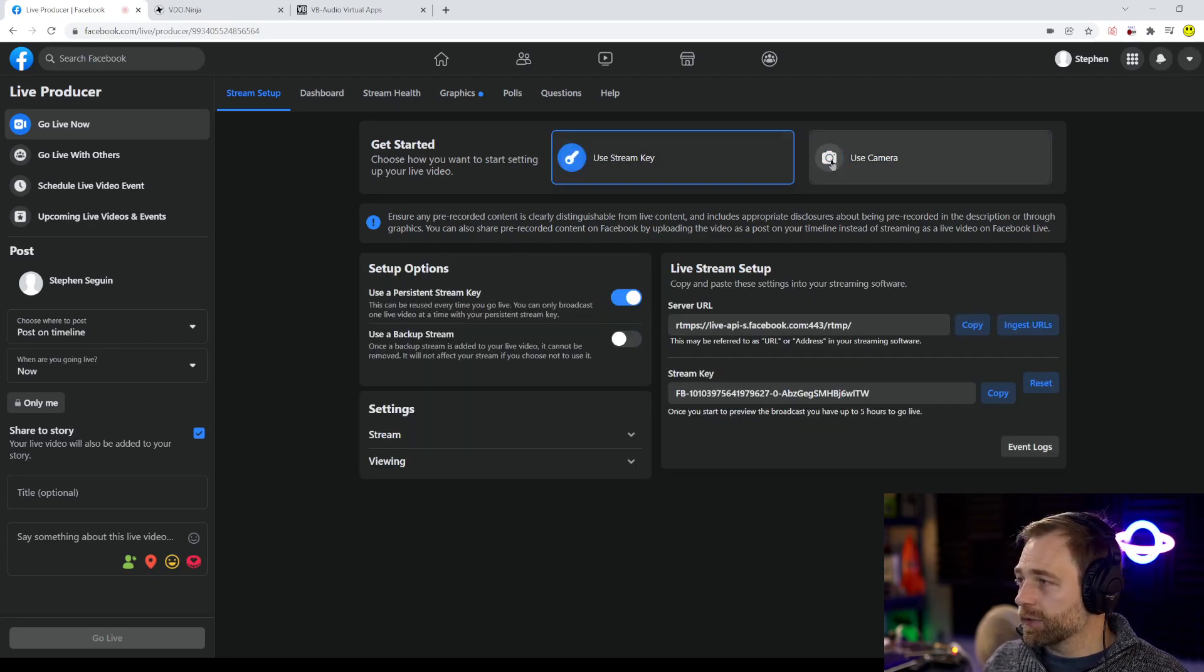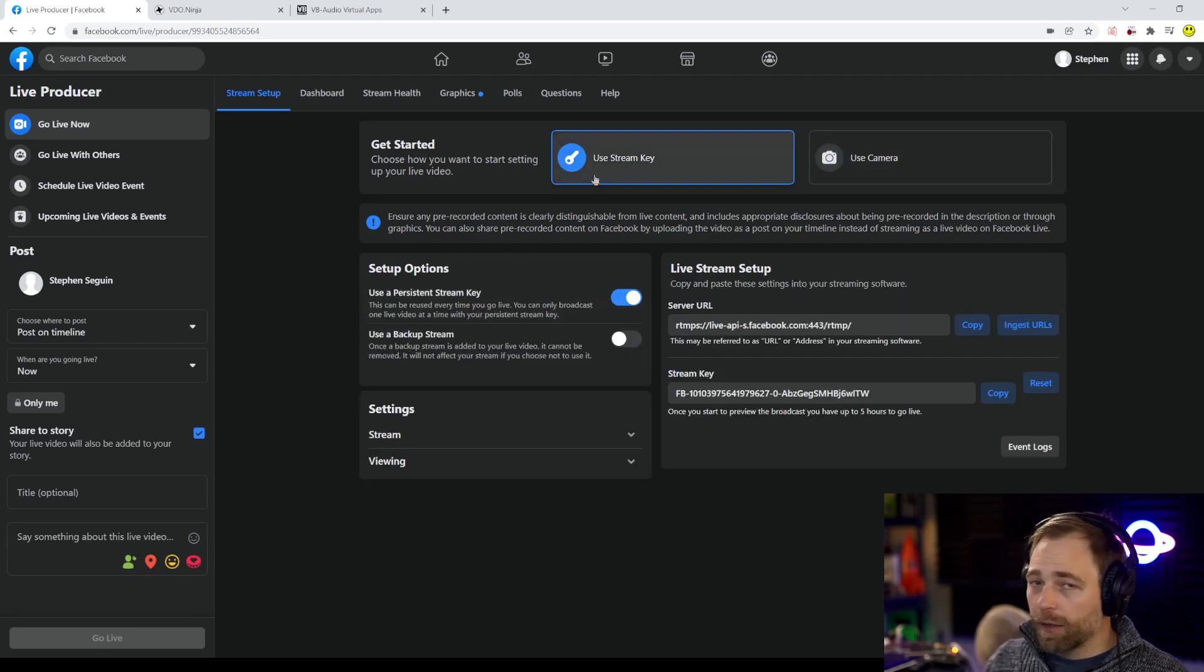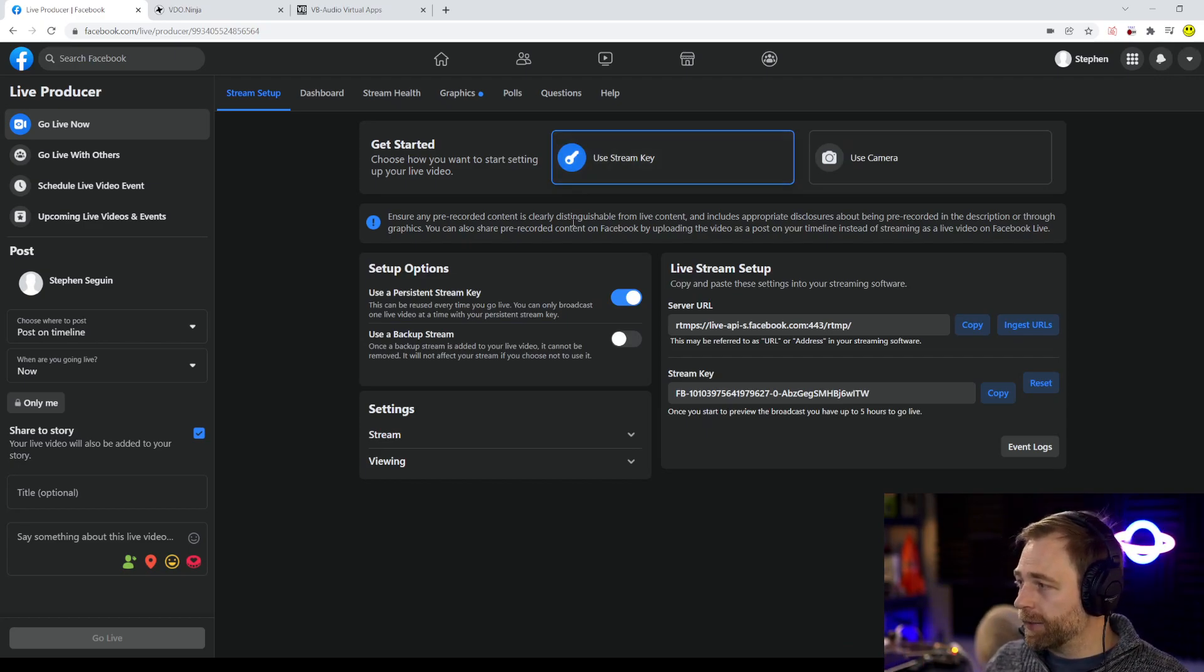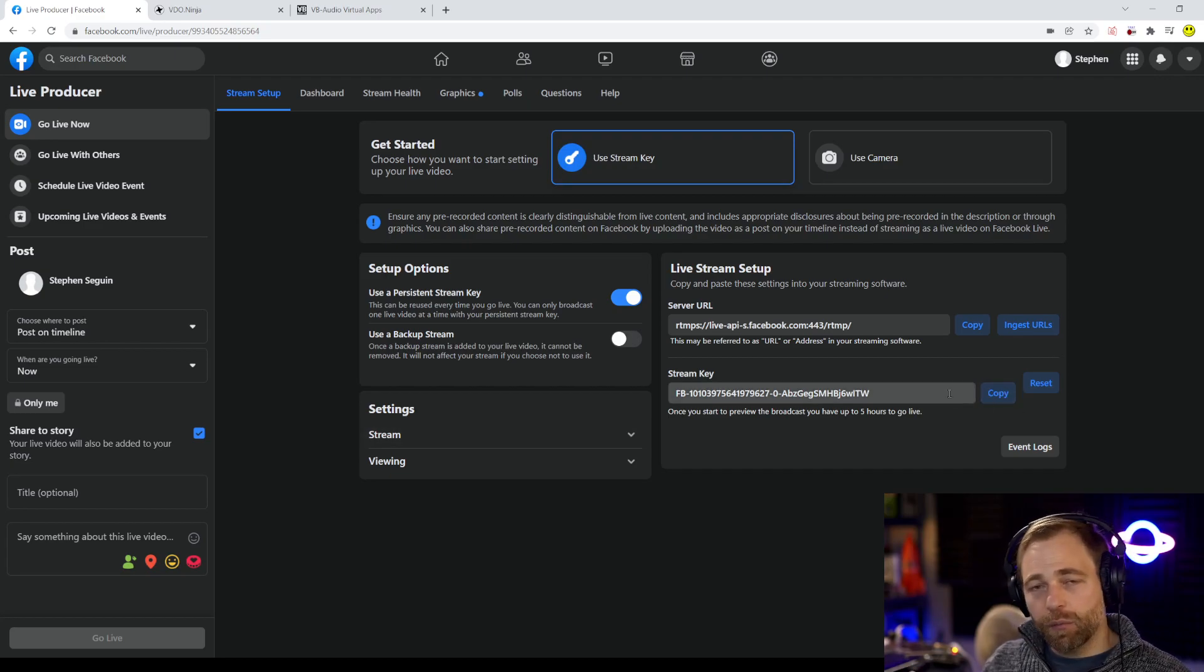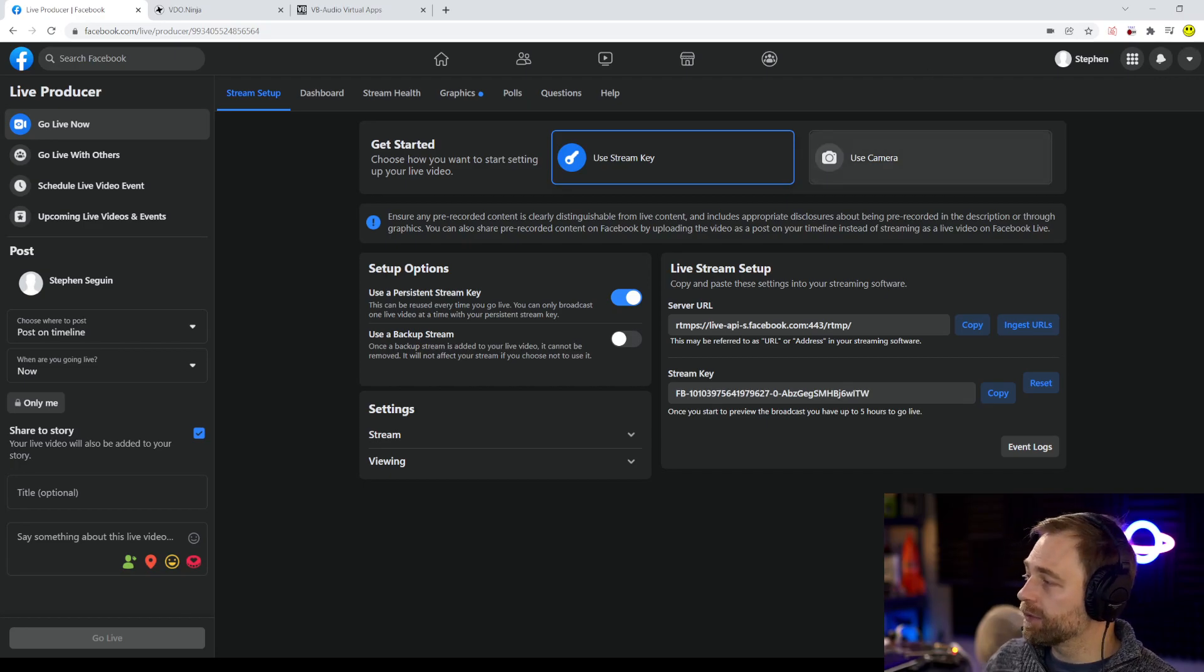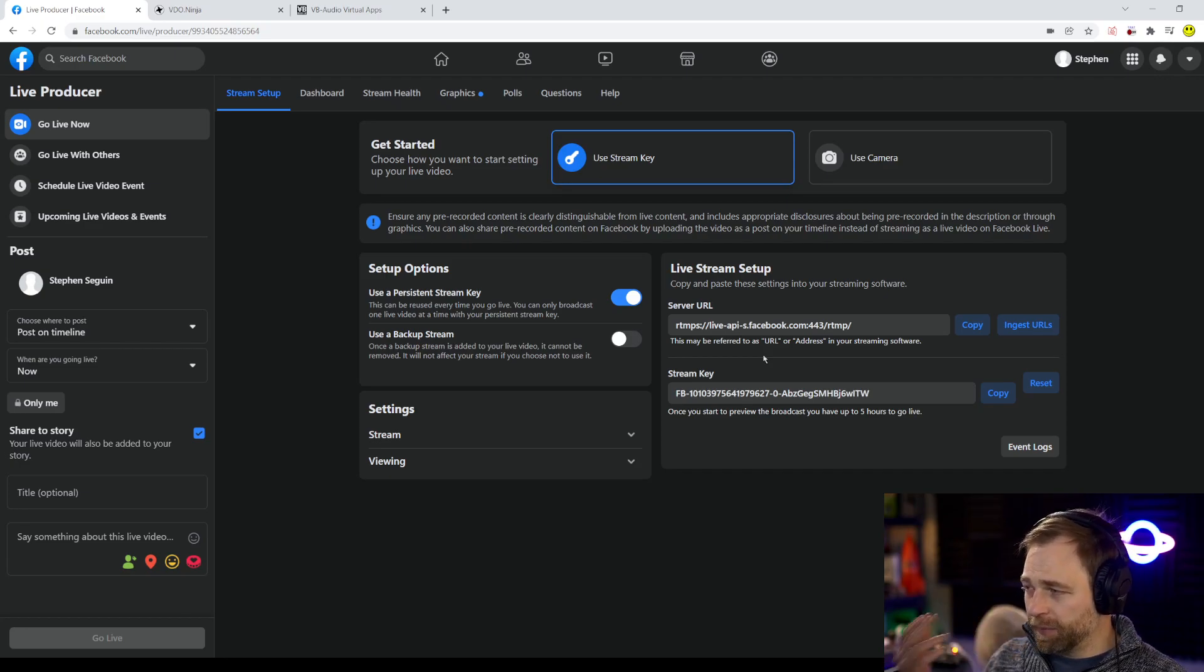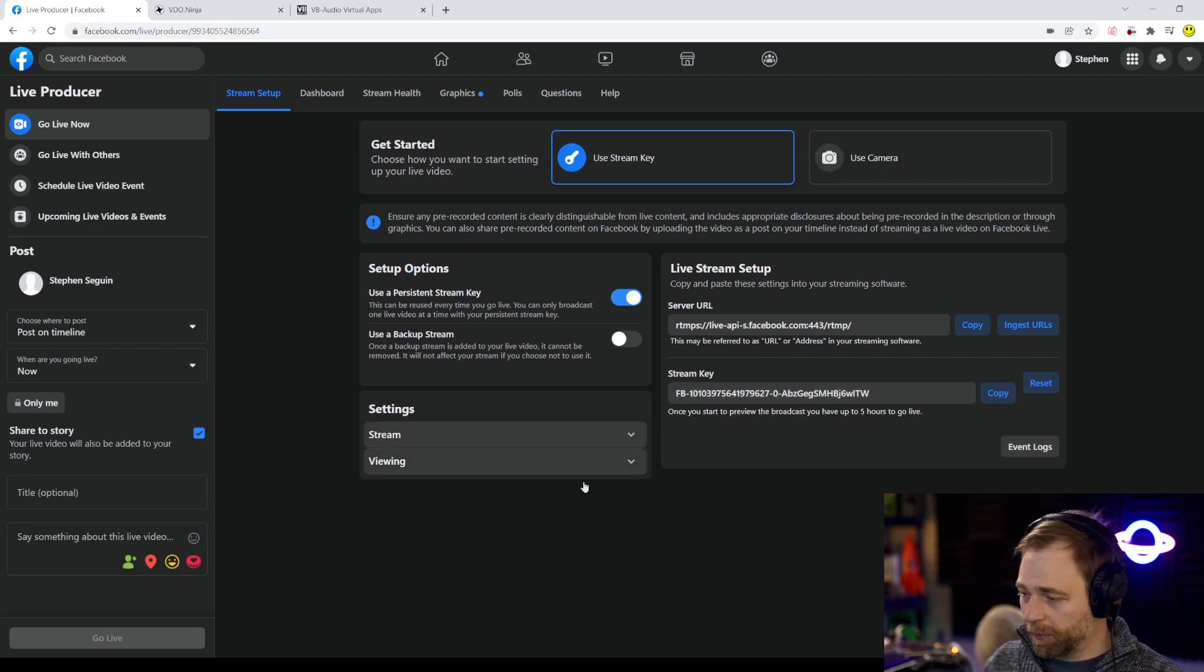There's two tabs here, use stream key and use camera. The first way we'll demonstrate how to do this is with use stream key. We're just going to hit copy our stream key. Now you don't want to show your stream key to people generally so at the end of this recording I'm going to reset it. But just to be safe, you never do want to show anyone your stream key because then they can publish to your Facebook page.